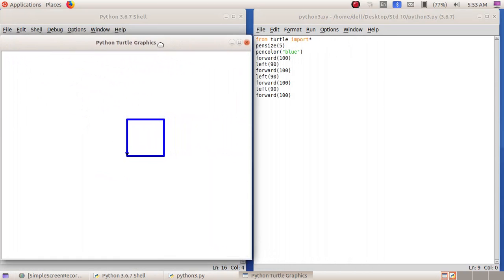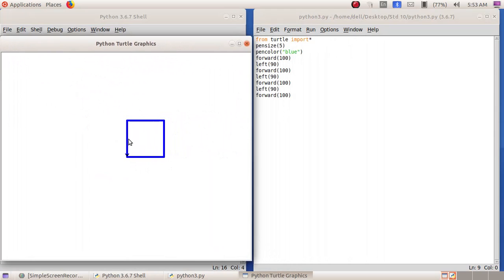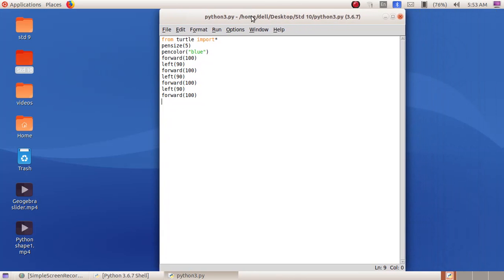Now we can see we got a square. To draw a triangle, we have to change the value of left. The full angle is 360. For a square with four sides, 360 divided by 4 gives 90 degrees. For a triangle with three sides, 360 divided by 3 gives 120, so we have to give the value of left as 120 to get a triangle.